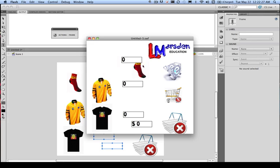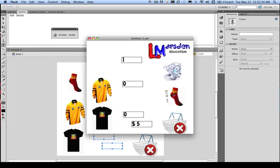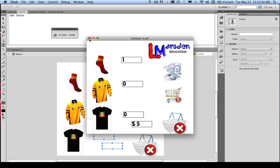In the last session, we set up our counters to increase the value and also to add to our total basket price. What we're going to do in this session is actually set up our collision for the removal and also eventually turn our basket to cancel our order into a button to reset the program. So let's get underway.